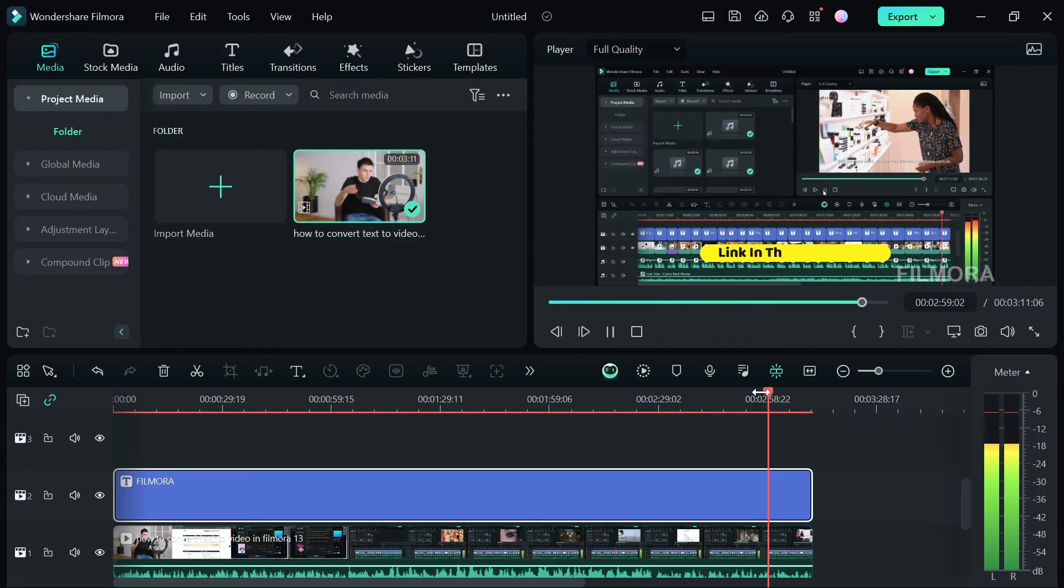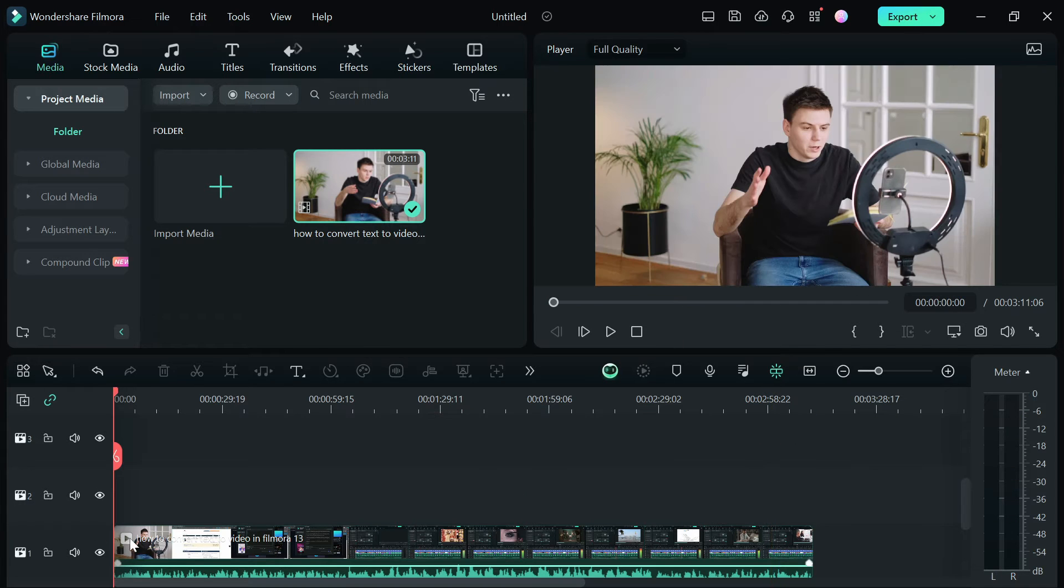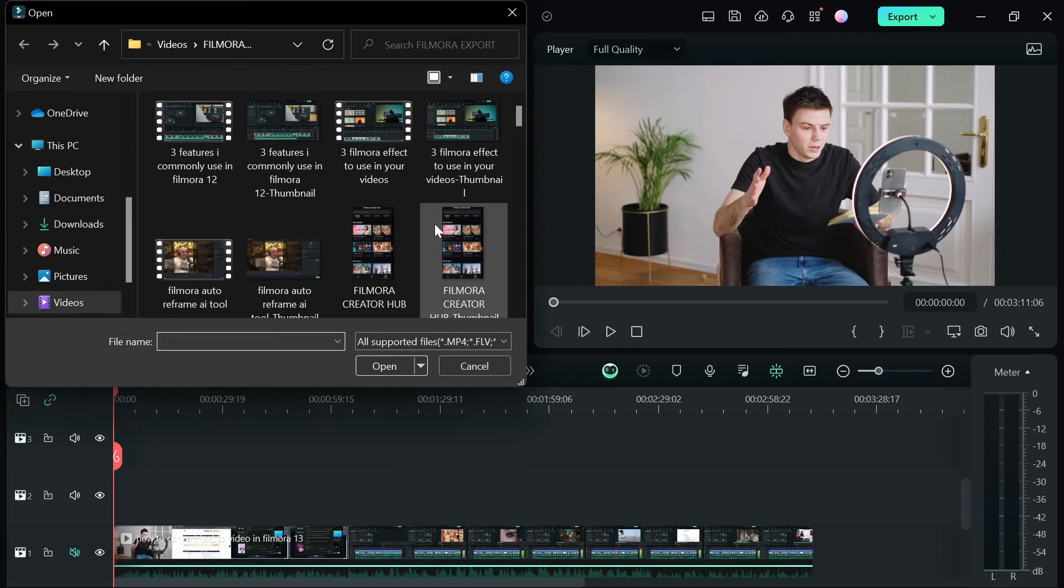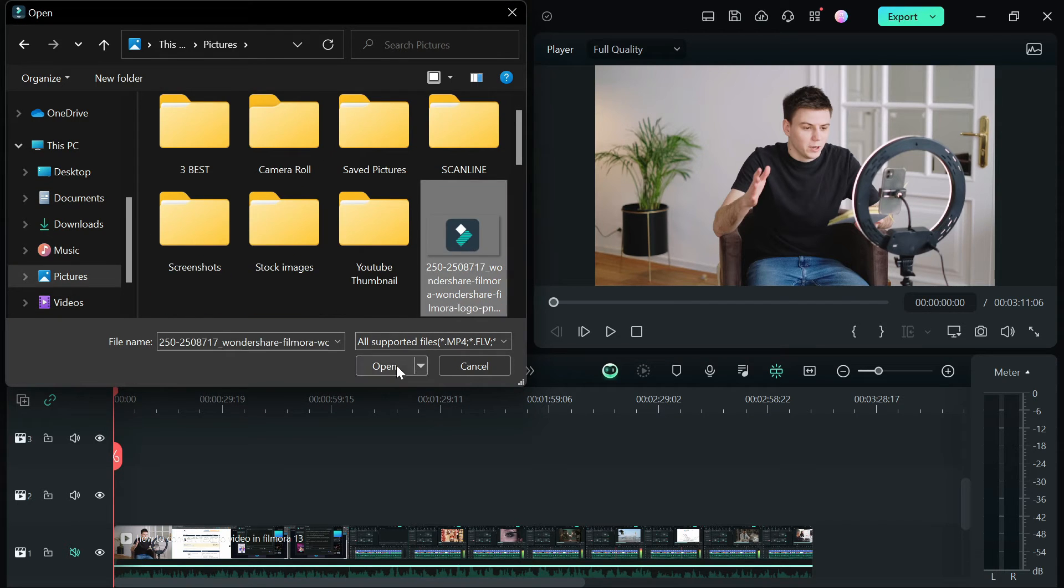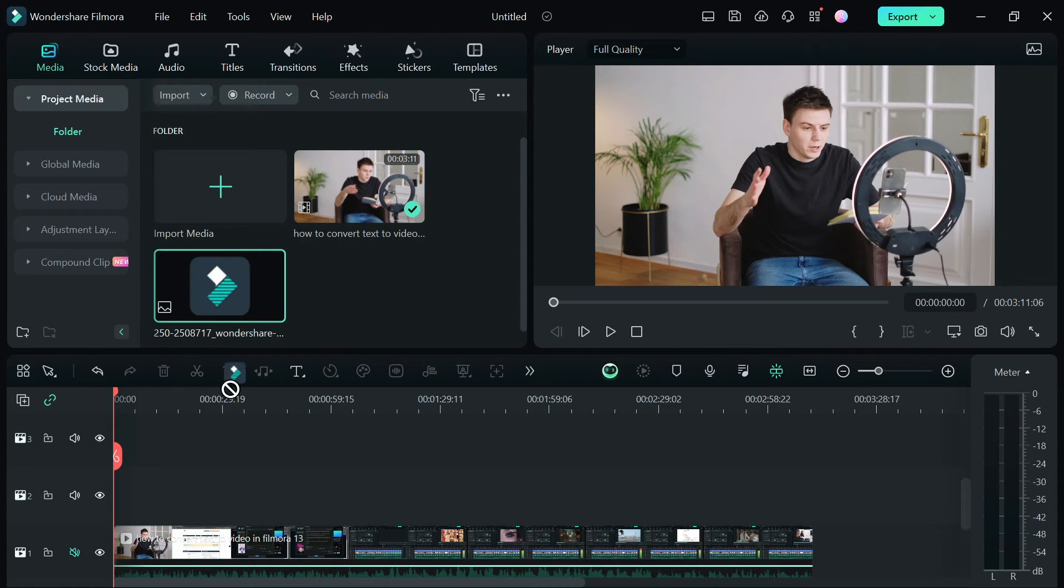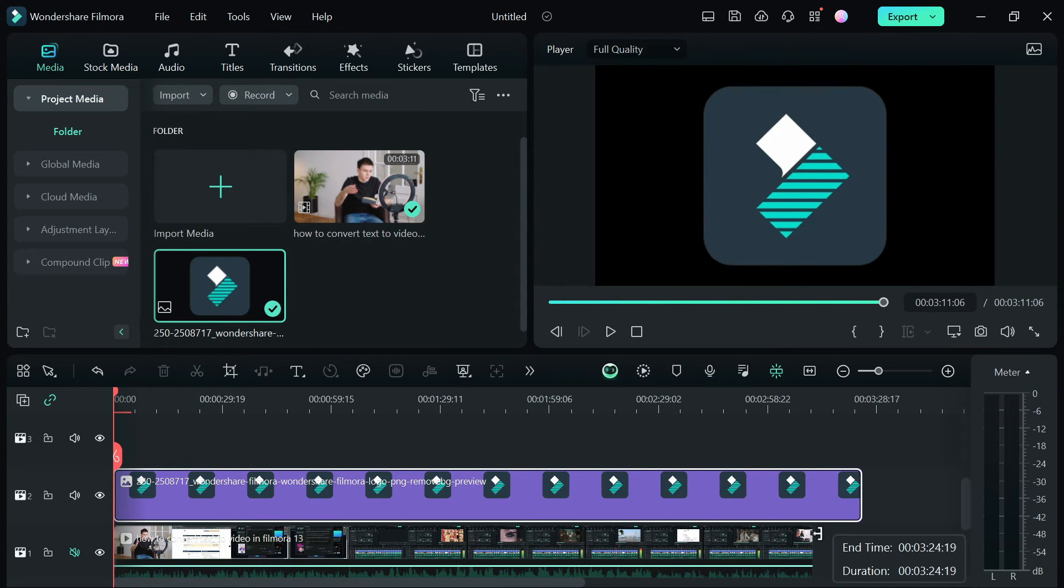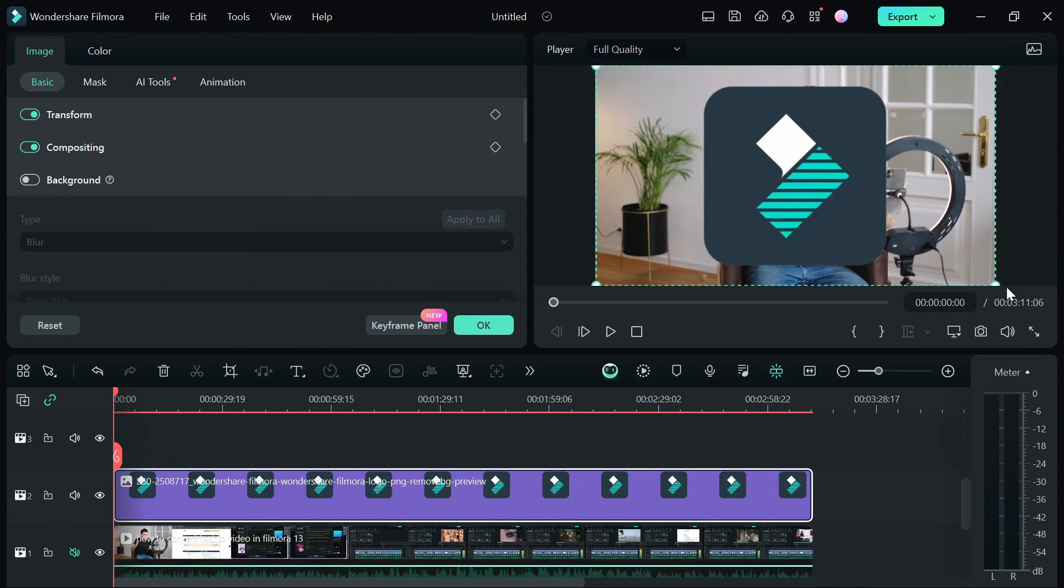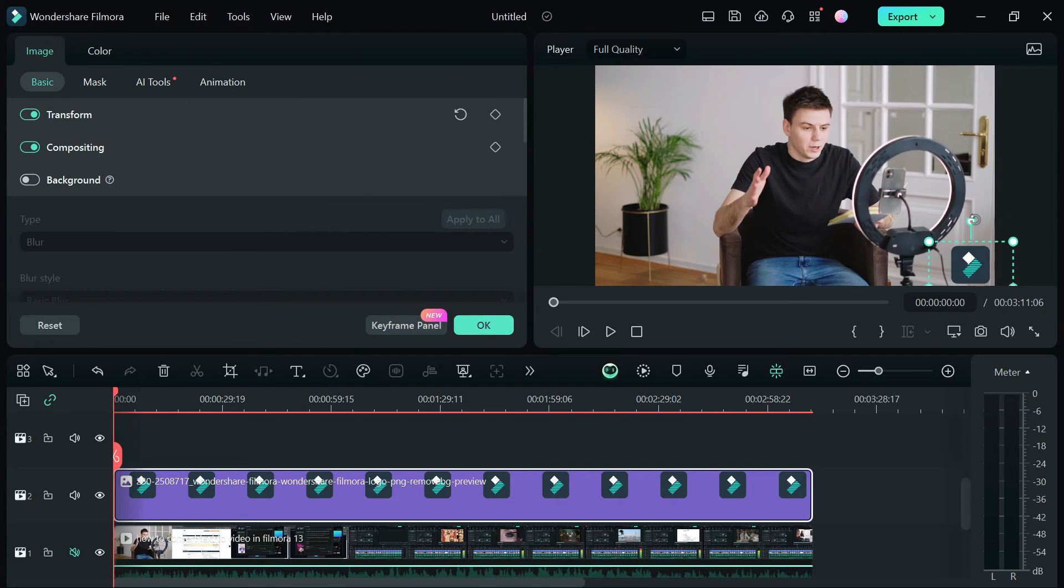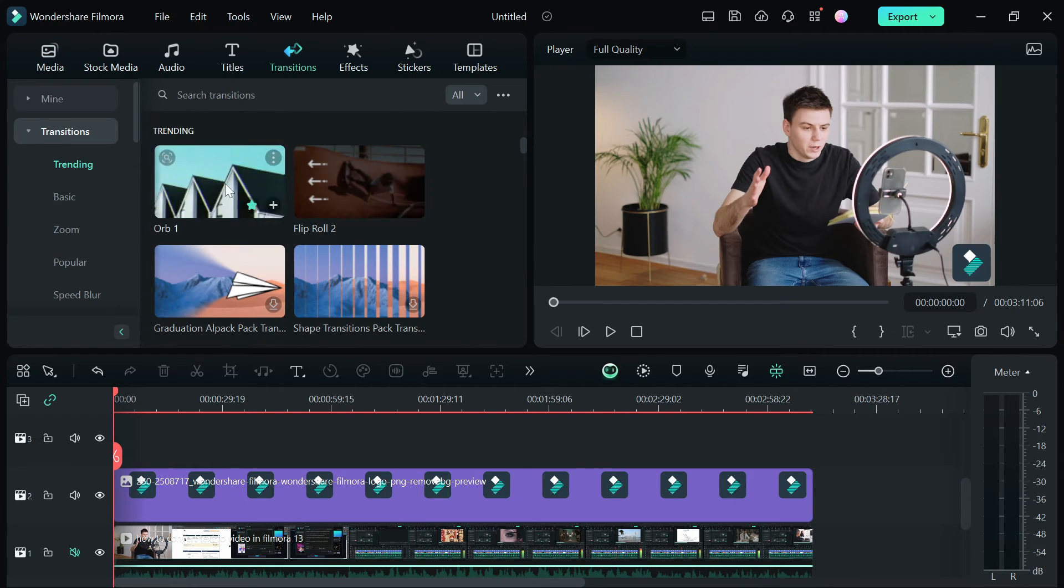The second method is the logo or image watermark. To create a logo watermark, import your logo into Filmora and drop the logo on top of your video track. I am going to use the Filmora logo as an example for this tutorial. You can position your logo wherever you like. It's best if you put your logos at the corners of your video to avoid covering important information in the video.